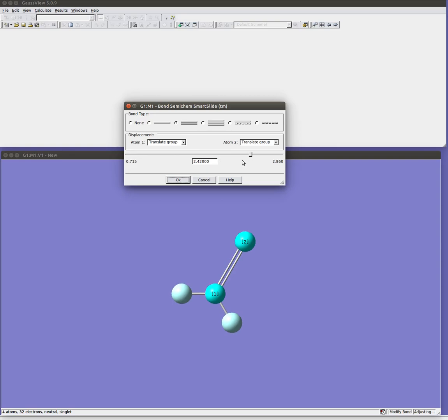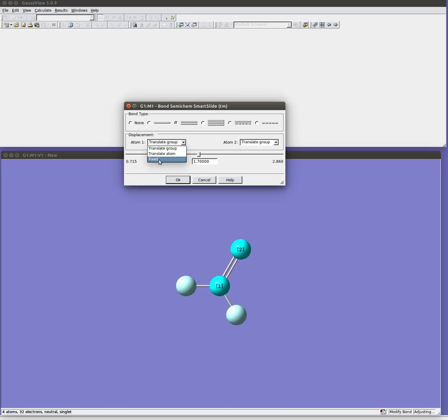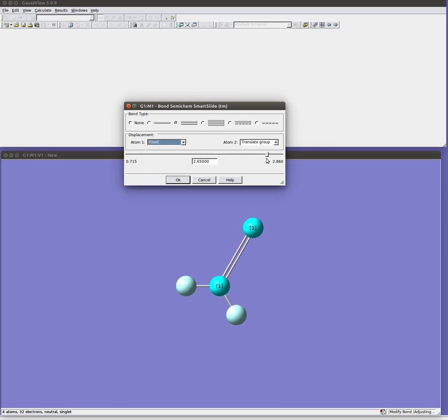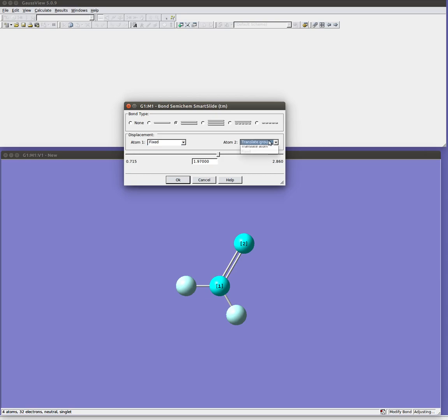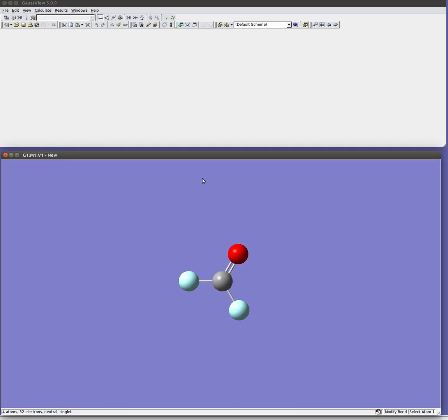And you can also change the behavior. You could for example say that I want the first atom fixed and everything attached to it and I only want it moving atom 2. That doesn't matter so much in this case. But when you have more complicated molecules you may wish to force it to move certain atoms and not other ones. So you can use these functions to do that. Hit cancel to go back.